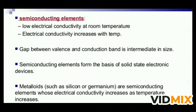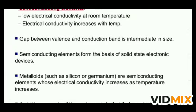Semiconducting elements have low electrical conductivity at room temperature, and electrical conductivity increases with temperature. The gap between the valence and conduction band is intermediate in size in a semiconductor. Metalloids such as silicon or germanium are semiconducting elements whose electrical conductivity increases as temperature increases. However, it is not advisable to increase the temperature excessively to make it a conductor, because after a certain allowed temperature they melt.